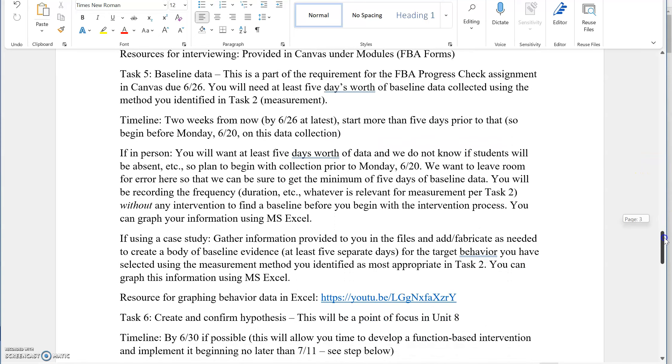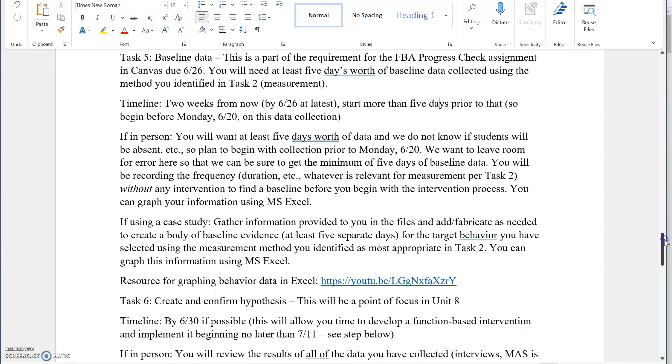Scrolling down, we're looking at task number five. This is the collection of the baseline data. This is also something that we need to have in place as a part of your progress check. We've identified a measurement system. We want to do that ASAP because we have roughly 19 days left to gather our baseline data.